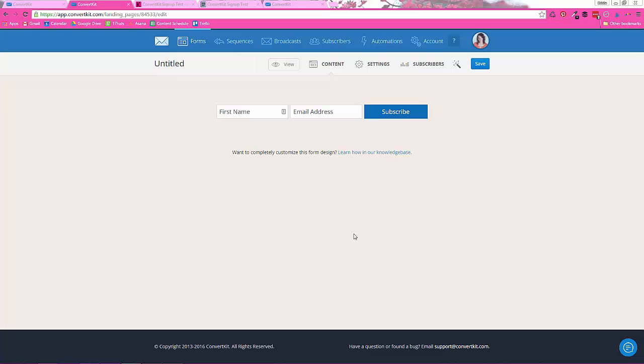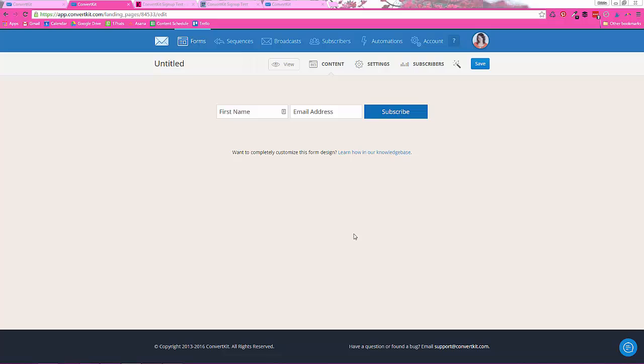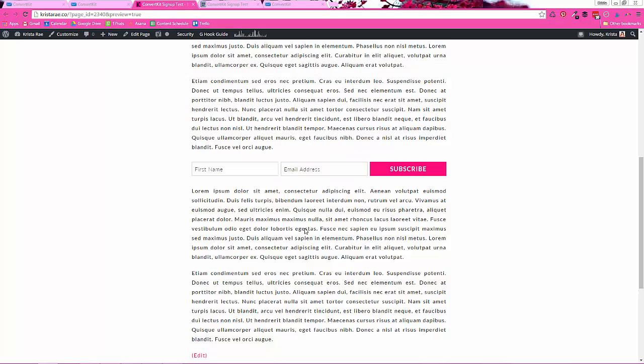Alright, hello ConvertKit users. Today we are going to go over how to make two of the different form types that ConvertKit offers actually look nice. Because I know the way that the default forms look is a big frustration around people who aren't familiar with coding and CSS and whatnot. So I have some instructions here for you today that will hopefully make that nice and easy for you.